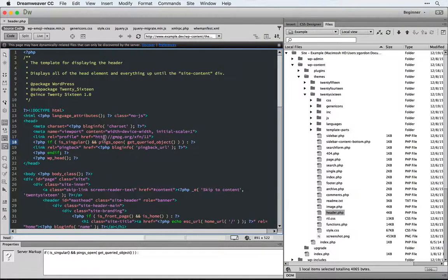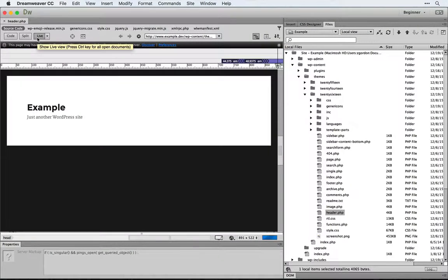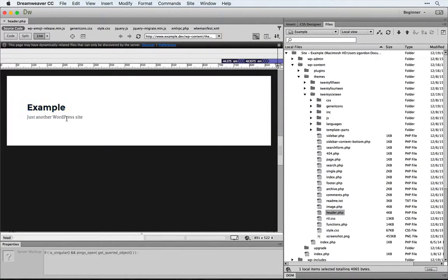Now we should be able to come back into our site, refresh, and live view the WordPress header running.